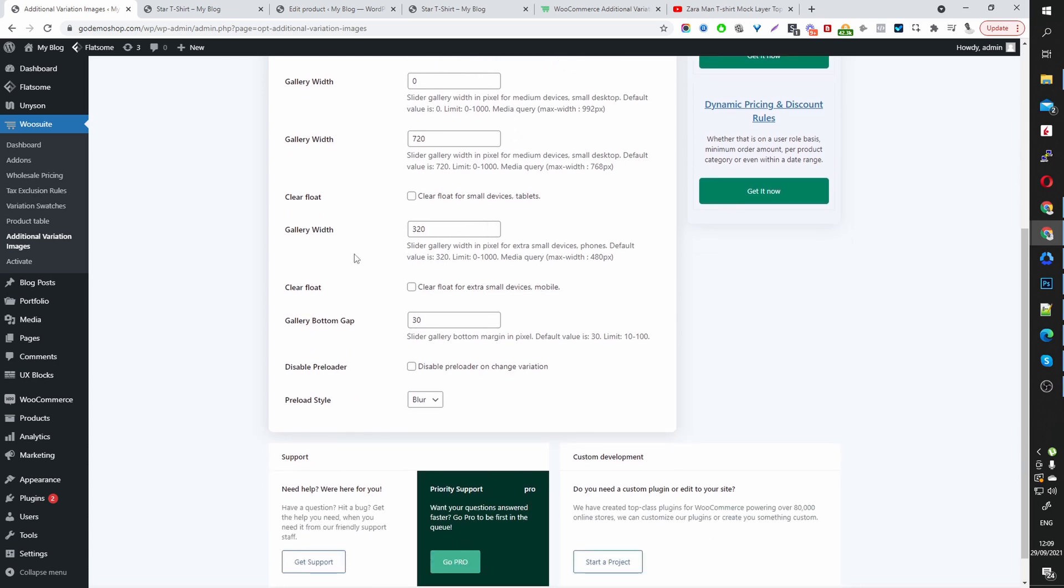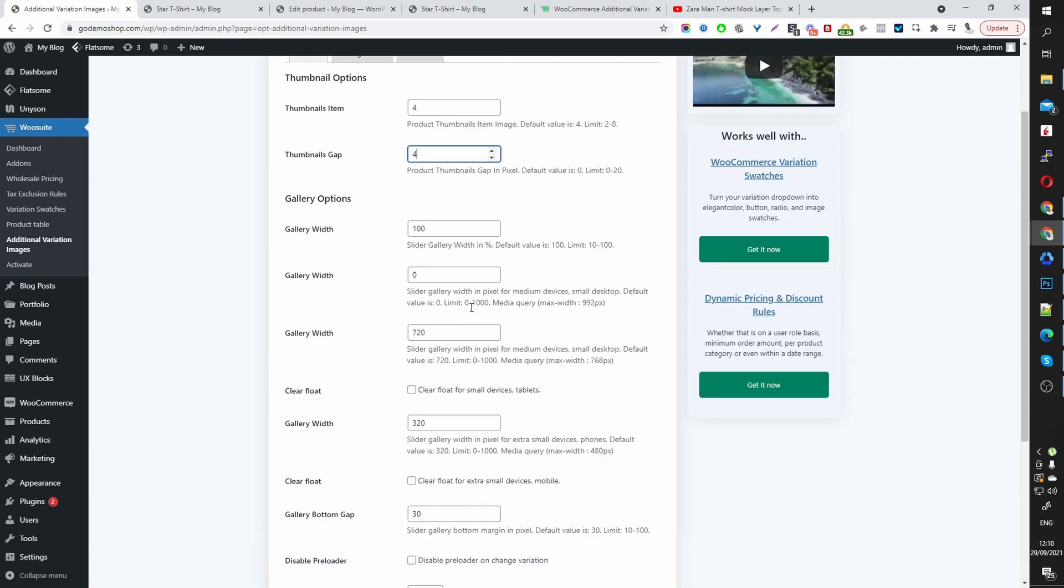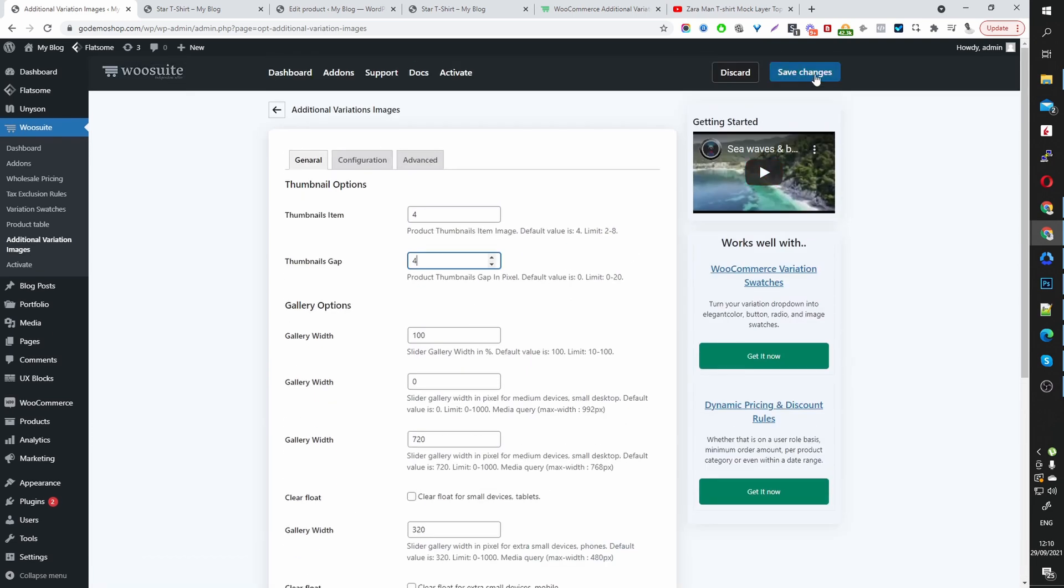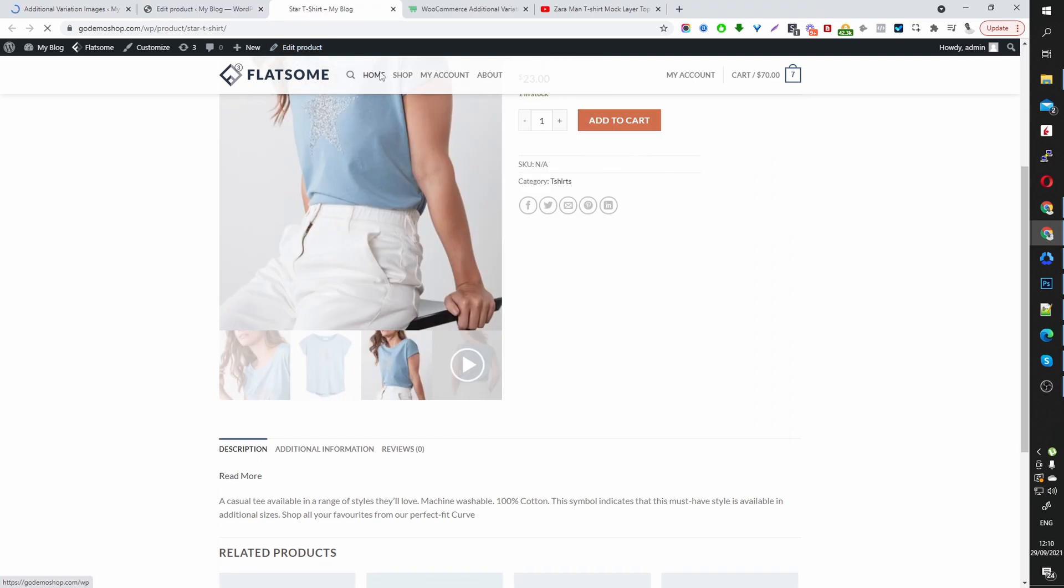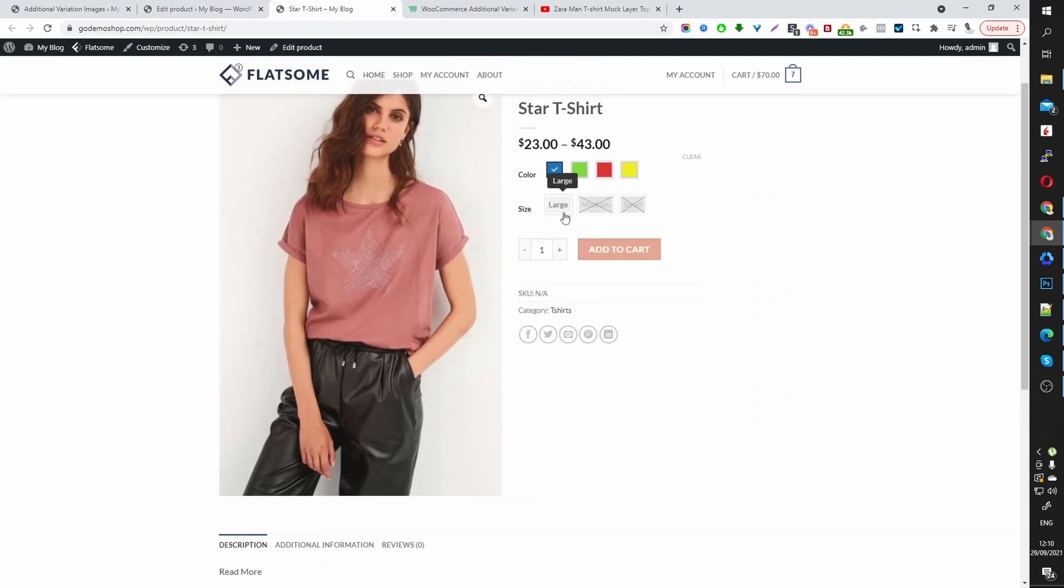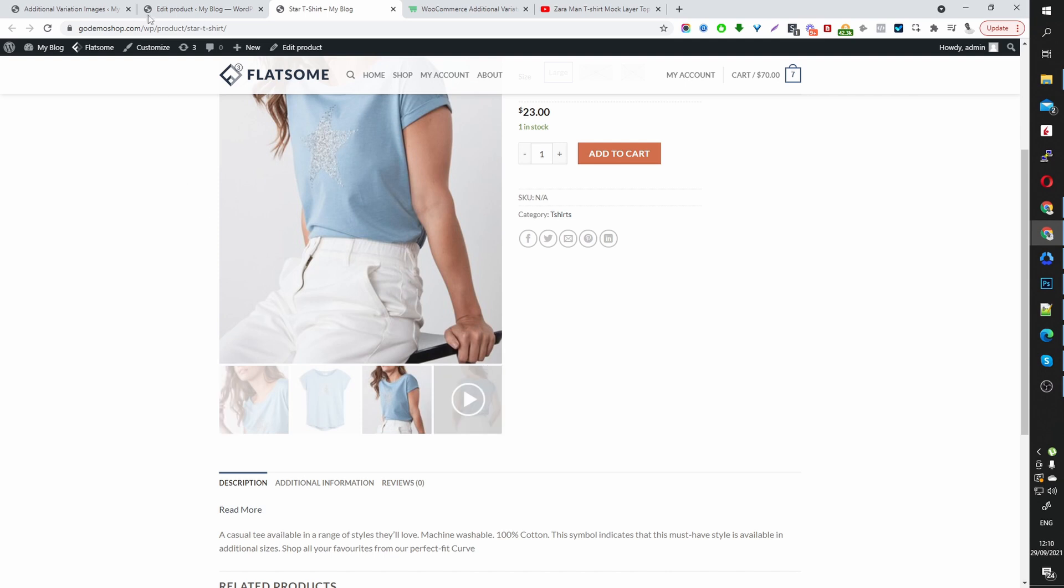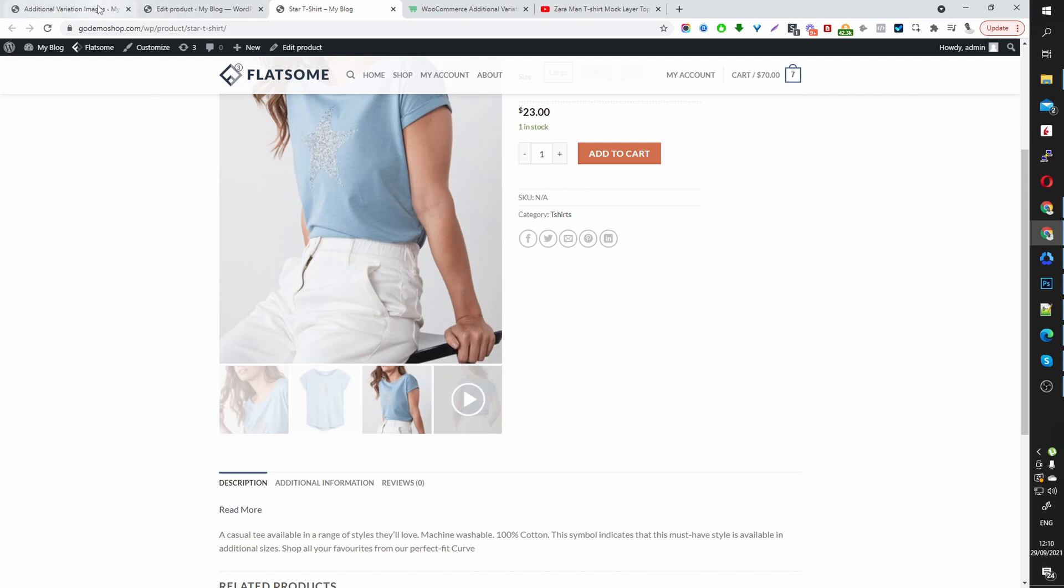And let's hit save changes. Let's just have a look at the thumbnail gap. And then let's refresh this page. And then let's select our blue and large. And then here you can see the thumbnail gap. So that looks nice as it is. I'll leave it just like that. That's perfect.